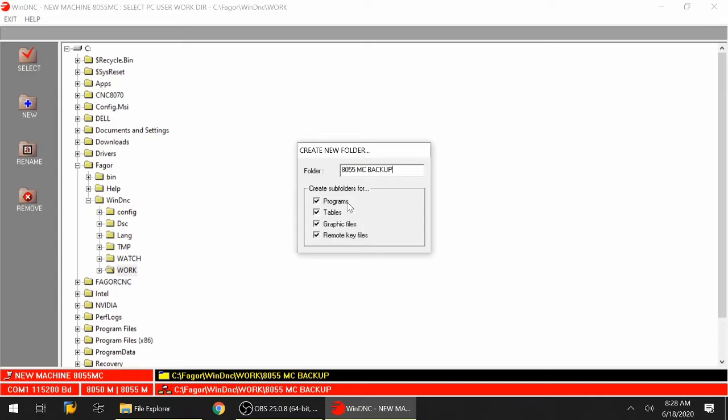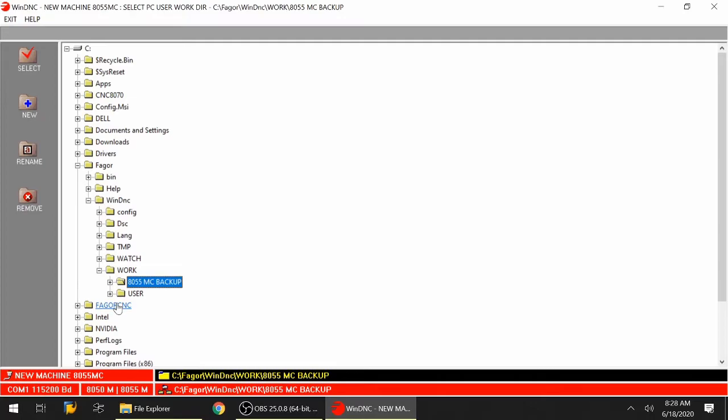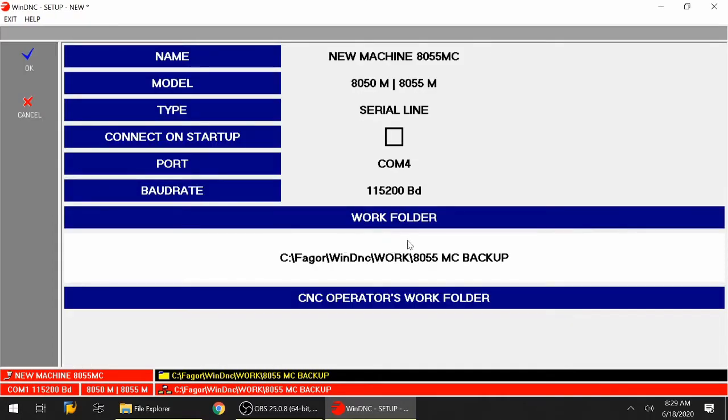One folder will be for programs. One folder would be for tables or the parameters. One folder will be for graphic files - sometimes you'll have a customized screen on your CNC, this is where this will be backed up. And then you have another folder for remote keys. It is up to the software to decide where the programs belong, where the tables belong, where the graphics go, and the remote keys. I'm going to hit enter to confirm. Now I'm going to hit select, and you'll see that my work folder is now updated to C, Fagor, WinDNC, Work, and my current folder called 8055MCBackup.